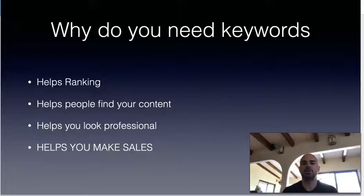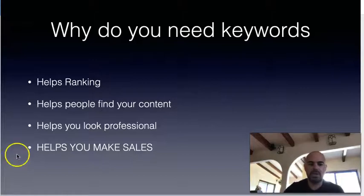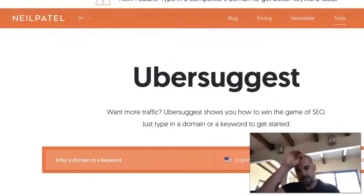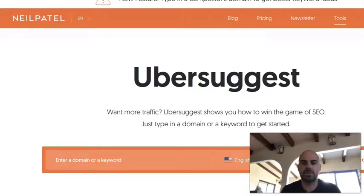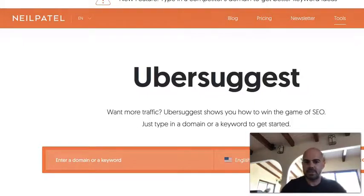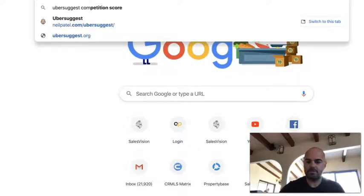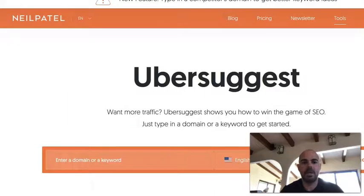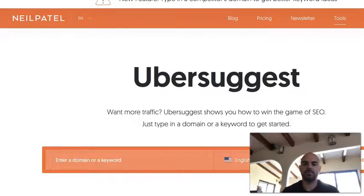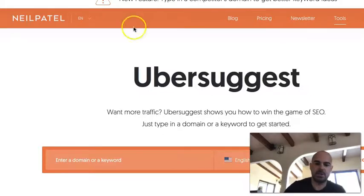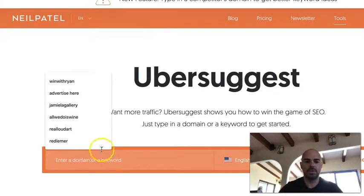Ultimately, keywords help make more sales because you're driving traffic to your offer — and that is the most important part. So today I wanted to show you a cool little tool that I use. This tool is Ubersuggest. You can go to Ubersuggest.com, and it's put together by Neil Patel, who does a phenomenal job of marketing.